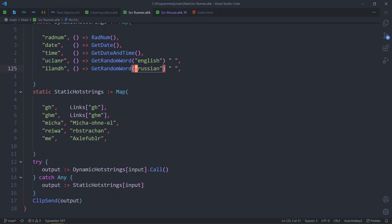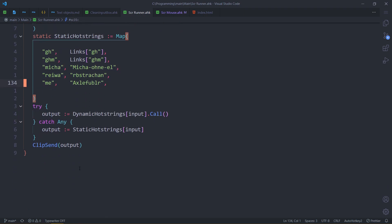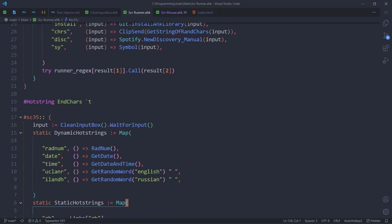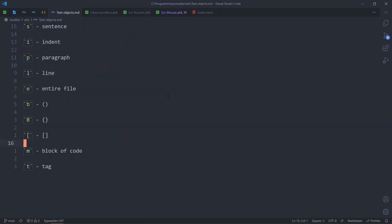See how I leave blank lines? This is so I can use the paragraph object without accidentally selecting everything else. It's really useful but it can make you format your code in a different way to accommodate it.